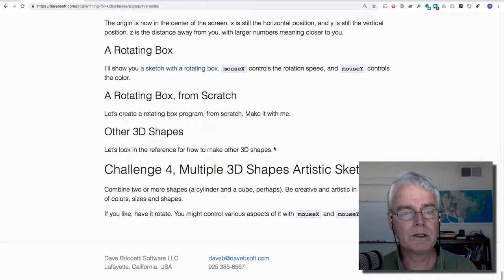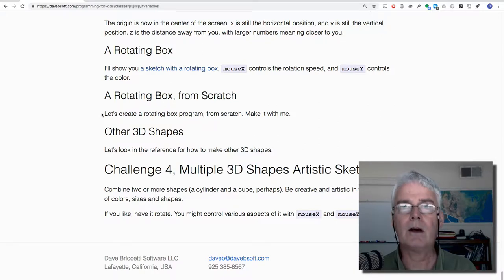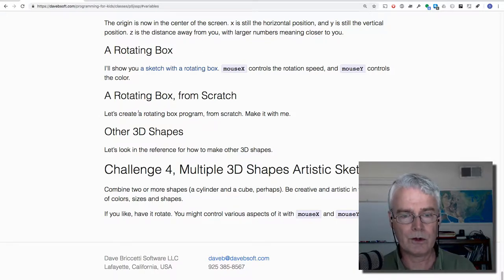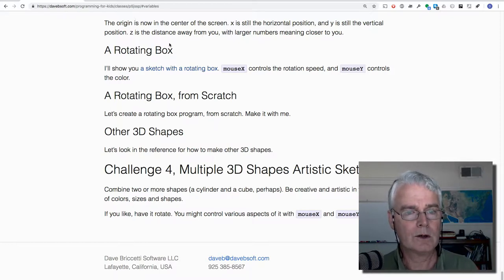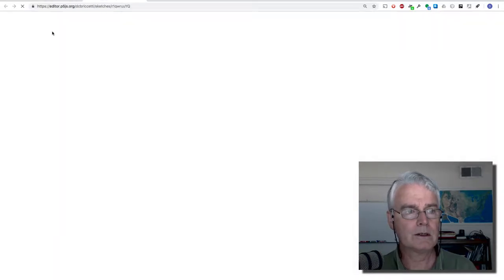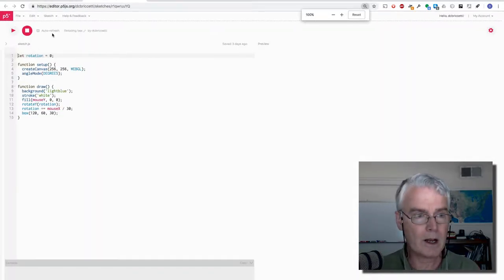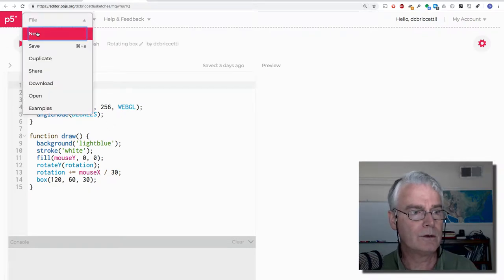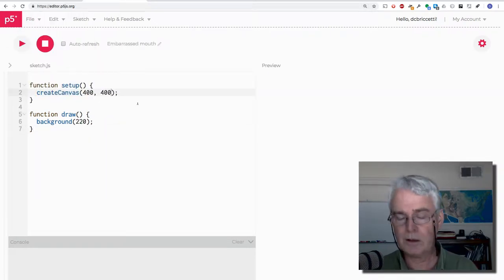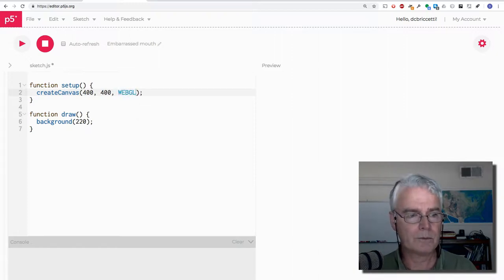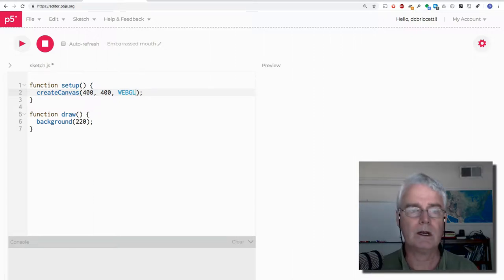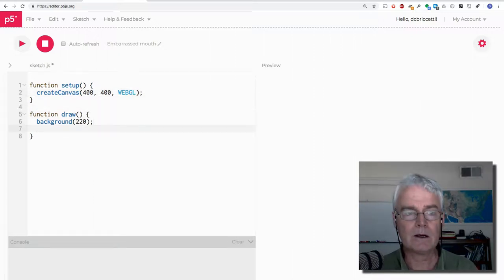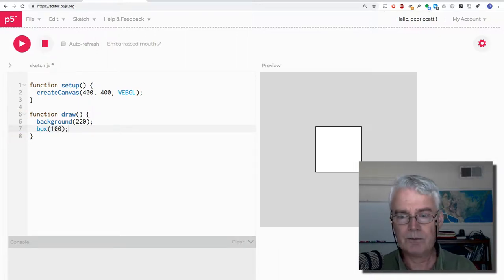Now we're going to make a rotating box from scratch. And if you didn't do it in class you can do it with me or you can do it again with me for practice. So let's see. Let's start with this and I'll make this bigger and then I'll do file new. Okay, so the first thing to get into 3D drawing mode is to add this WebGL. Then you'll be working in 3D. Now let's add a box with an edge length of 100. And now we have a box there.